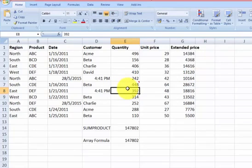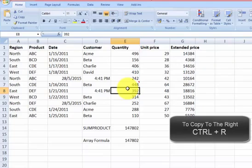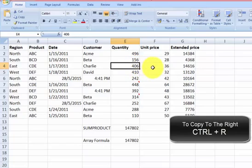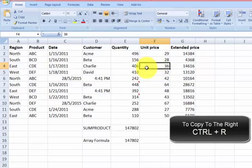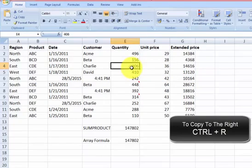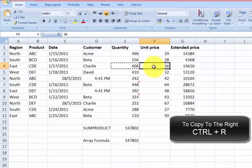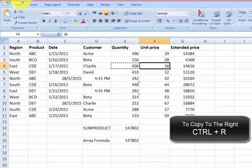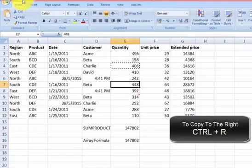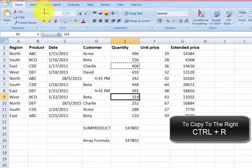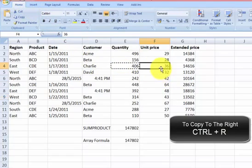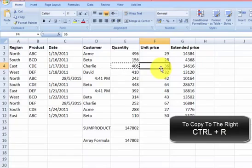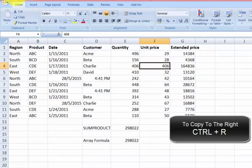Here's another useful one. To copy the content from the cell to the right, say I want to copy 406 to this cell over here. Instead of going here and pressing CTRL-C and then coming over and CTRL-V, you can do it in a much faster way by just going to this cell and press CTRL-R. See? Did you get it?